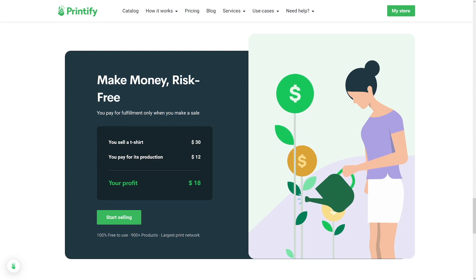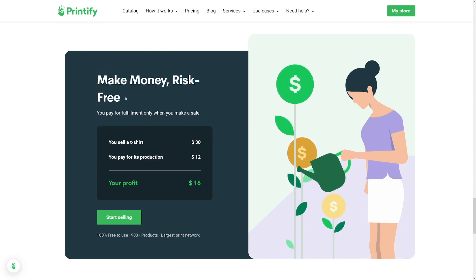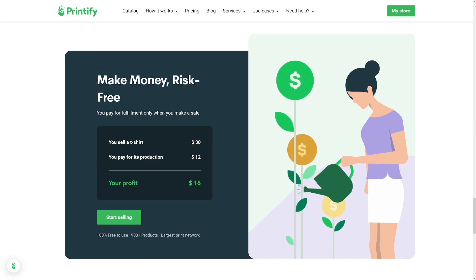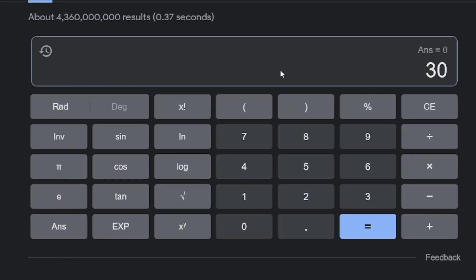Printify also gives you a profit calculator. For example: you sell a t-shirt for $30, you pay $12 for production — that's what Printify and Shopify take — and your profit is $18 recurring. As a complete beginner, if you just sell one per day, it's totally enough. Sell one per day for the next 30 days — one month — and it's going to be $500 for you while essentially doing nothing. That's the power of it.